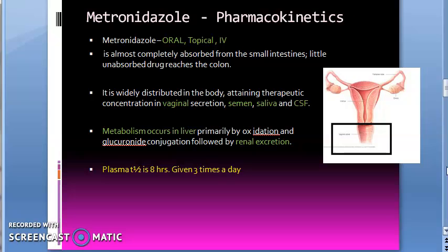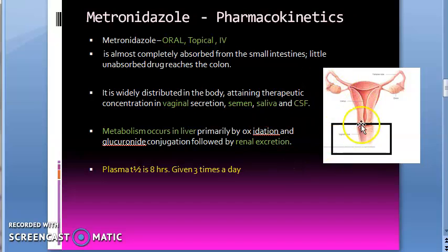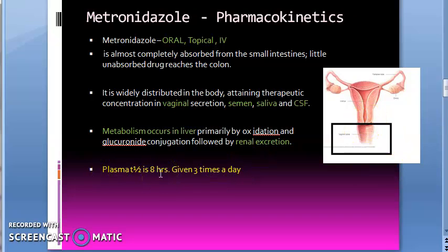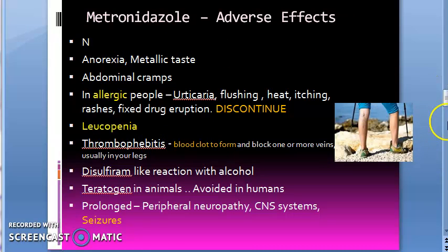Pharmacokinetics of metronidazole: it can be given orally, topically, or IV. It achieves therapeutic concentrations in the vagina, CSF, and other tissues. Metabolism occurs in the liver and metabolites are excreted in urine. Plasma half-life is eight hours, so it is given three times a day.